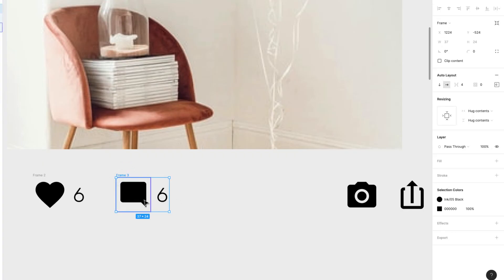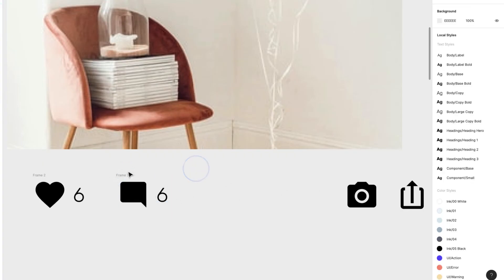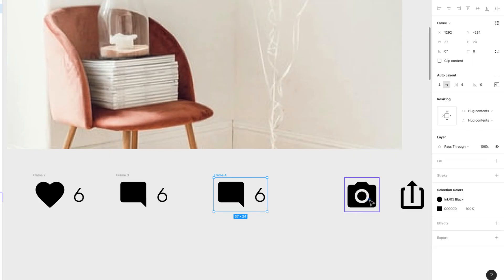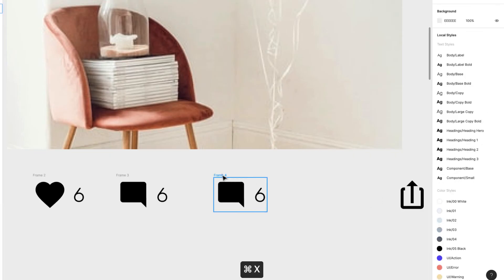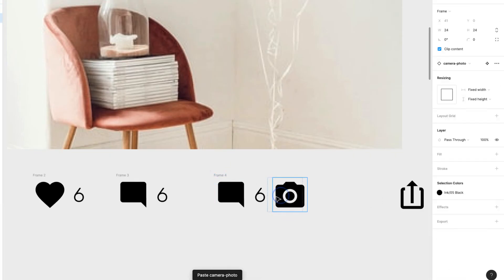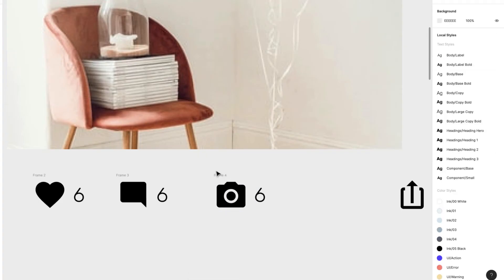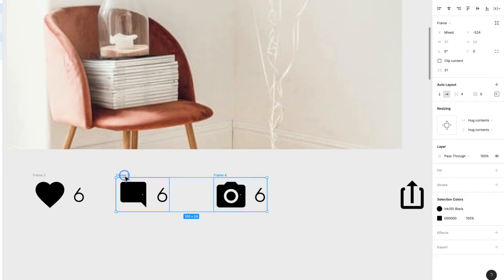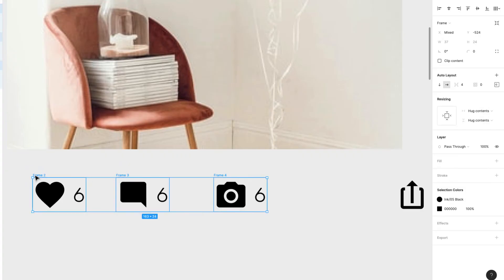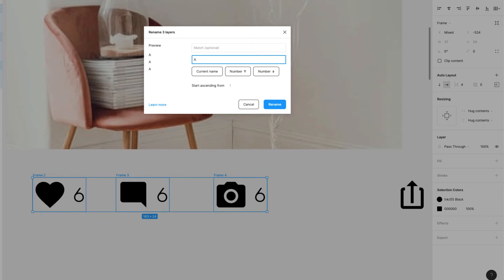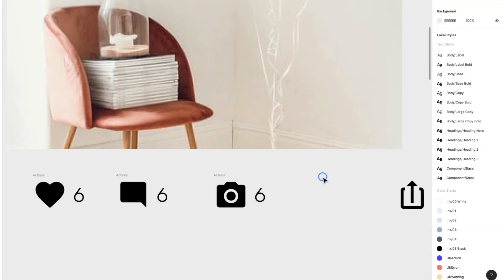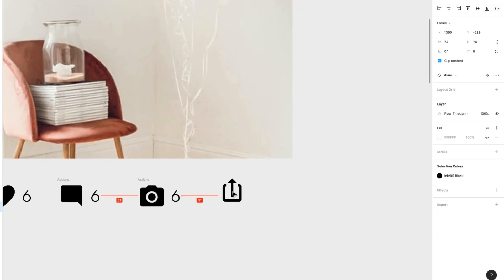I'll do the same with the last one — the camera icon. I'll cut it, paste it over here, move it so it snaps into place, and remove the extra copy. Then I'll rename all of these by pressing Command+R — I'll call them 'Actions' or 'Social Actions'.